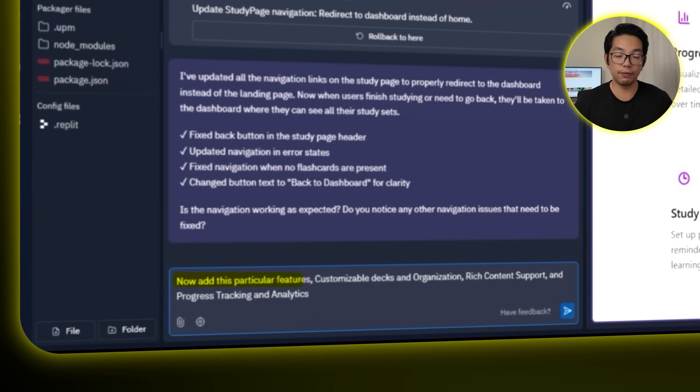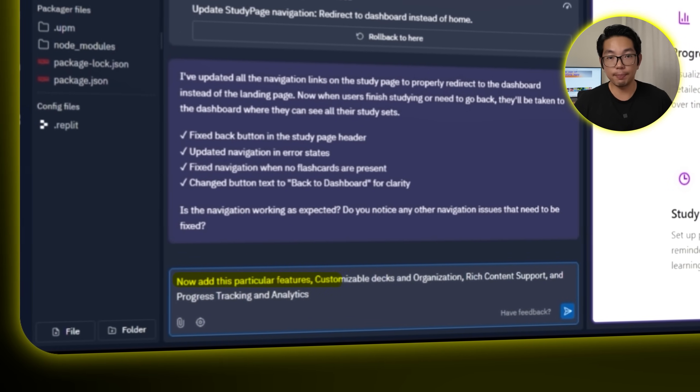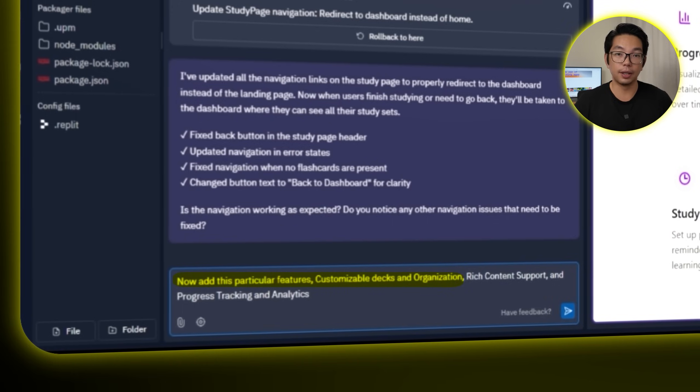The app is doing its job now — basic flashcards are live and functional — but it still feels like a rough draft. The goal is to transform it from a simple tool into a proper study companion: something flexible, smart, and actually enjoyable to use. To build that next layer, I'll type: 'Now add these particular features.' First up is customizable decks and better organization — being able to group flashcards by topic or subject makes everything way more manageable. Nobody wants all their content dumped into one giant unorganized pile.